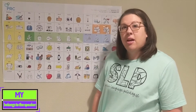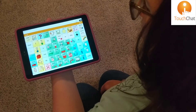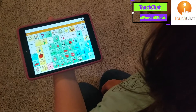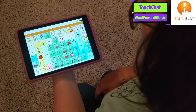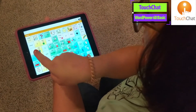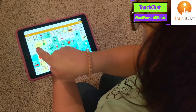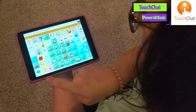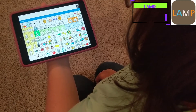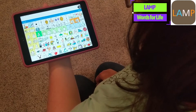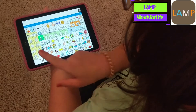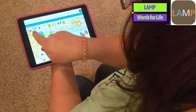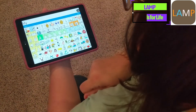So let's find it on our devices. On Sotillo's Word Power 60 Basic, 'my' is the yellow word here. On our LAMP Words for Life app on the iPad, my.